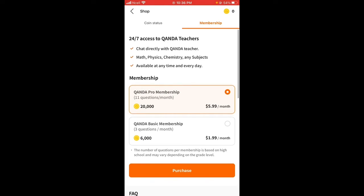When you become a teacher in this app, you have to provide answers to the students who are asking questions. When you use it as a student, you can consult the teachers directly on subjects like maths, physics, chemistry, and any other subject.